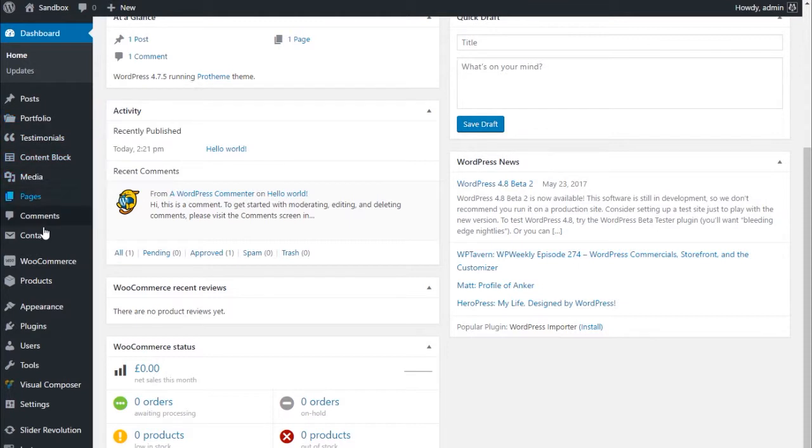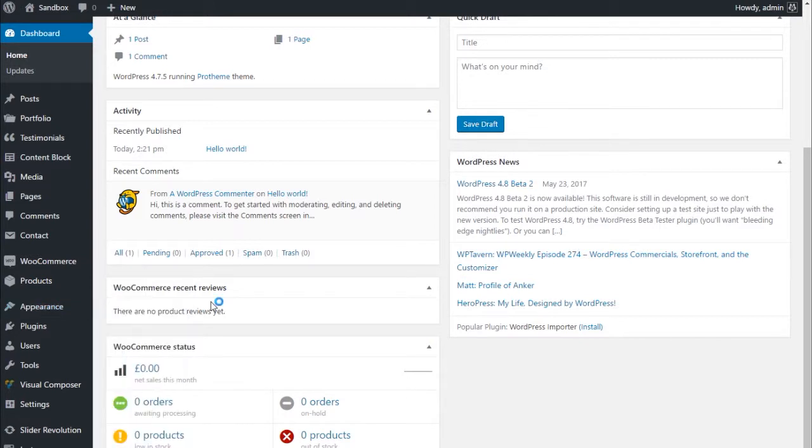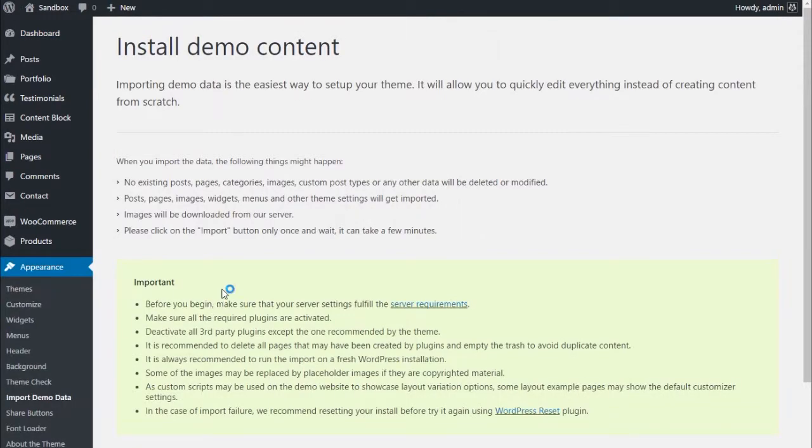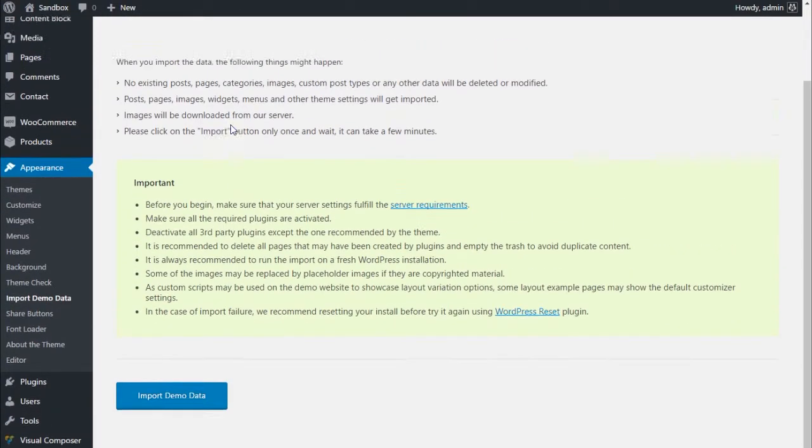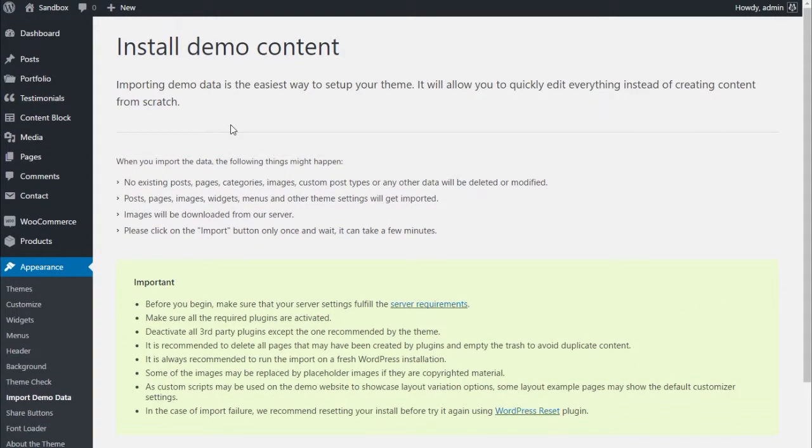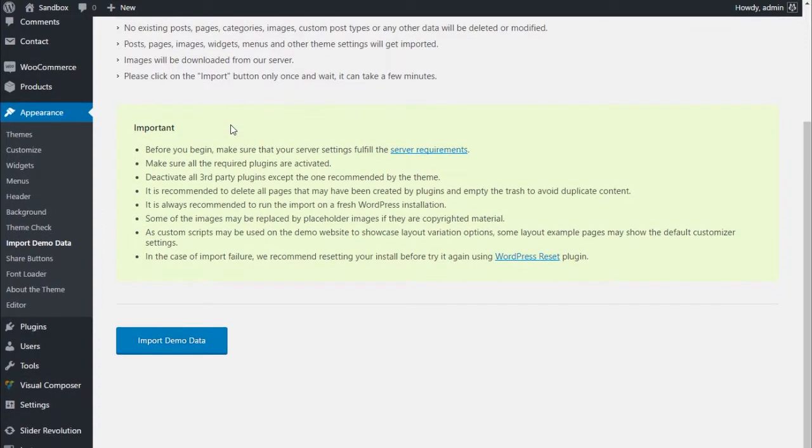Here is where the magic happens. Navigate to Appearance > Import Demo Data to access the demo data installer. You will see the instructions and recommendations and a big Import Demo Data button.